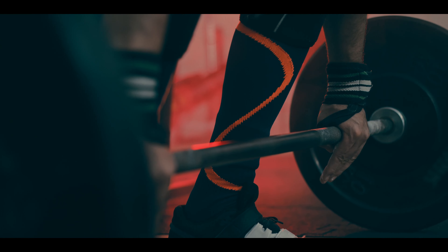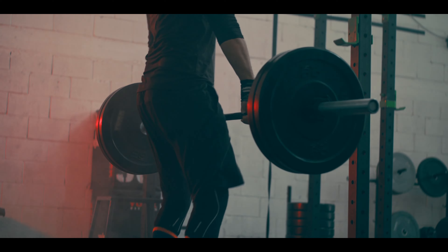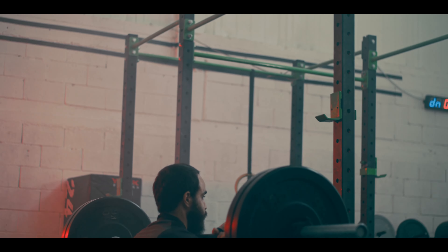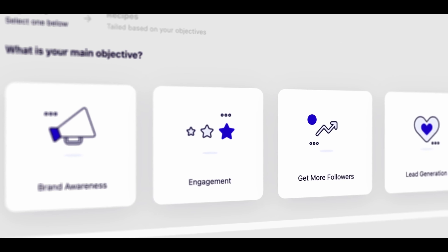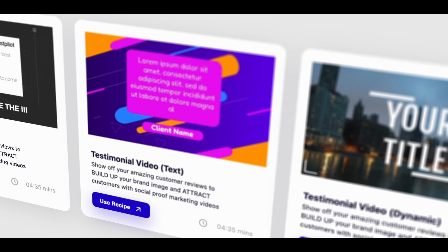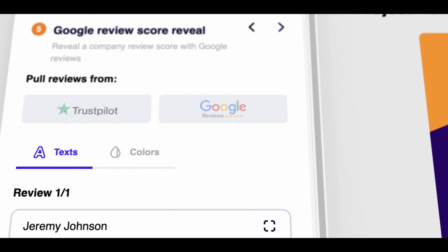By creating these personas, you can tailor content to address their unique needs and preferences — for example, creating workout videos for Gym Enthusiast Gary or sharing meal planning tips for Healthy Eating Heather. With Videos, you can choose from a wide range of video recipes designed for specific objectives, easily customized to target your audience personas, helping you create content that captures attention and drives meaningful engagement.